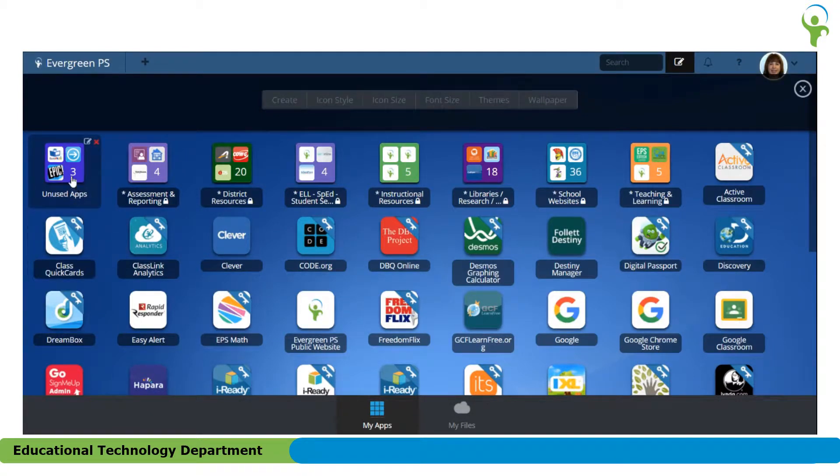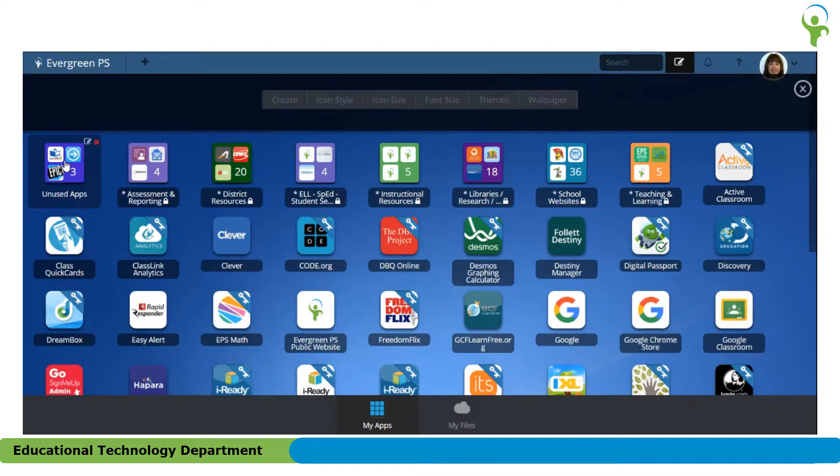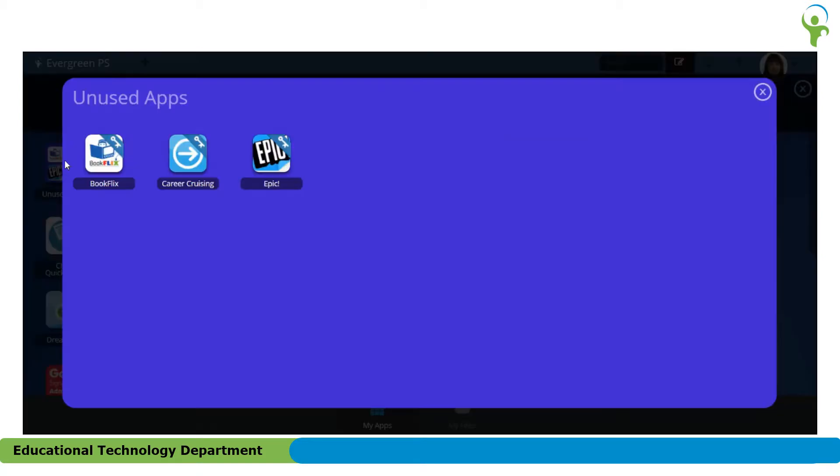Now if any time you find that you've put something into that folder and you want to remove it, again in this Edit Mode, simply click on the folder, hover over the top of the app, and you'll see up in the corner that there's a little arrow that looks like it would take it out of the folder. It says Move to Root.